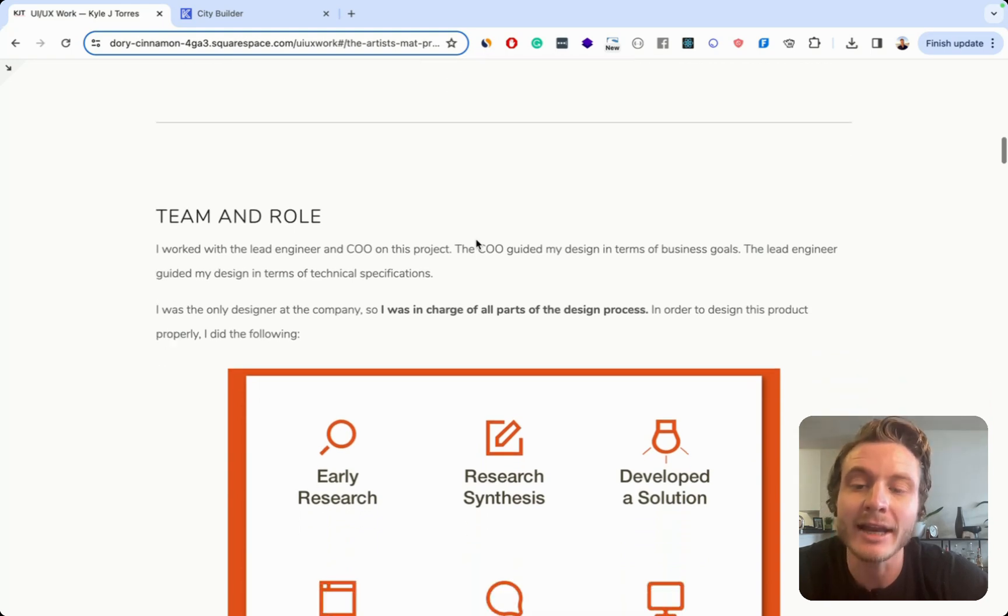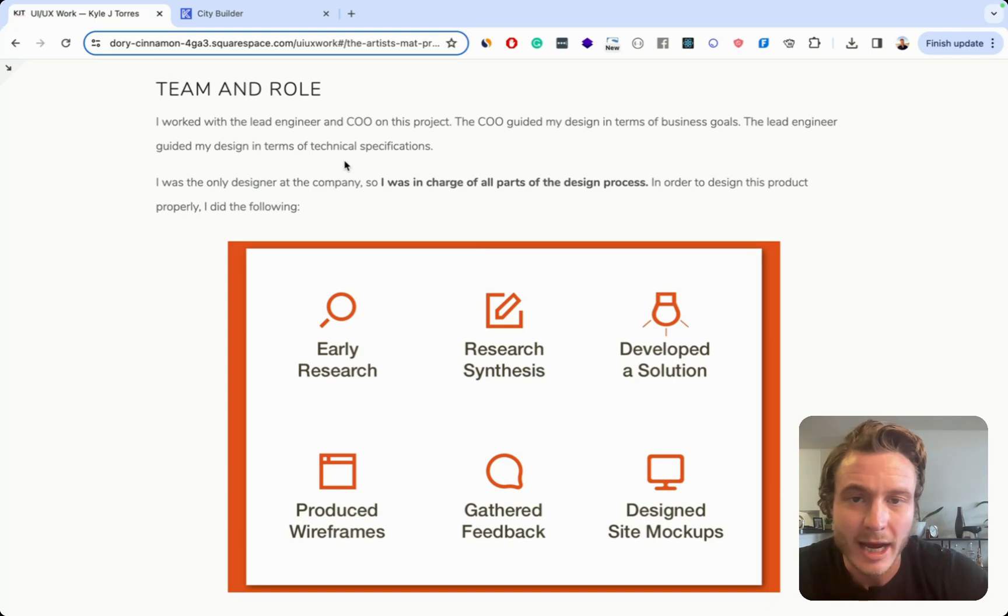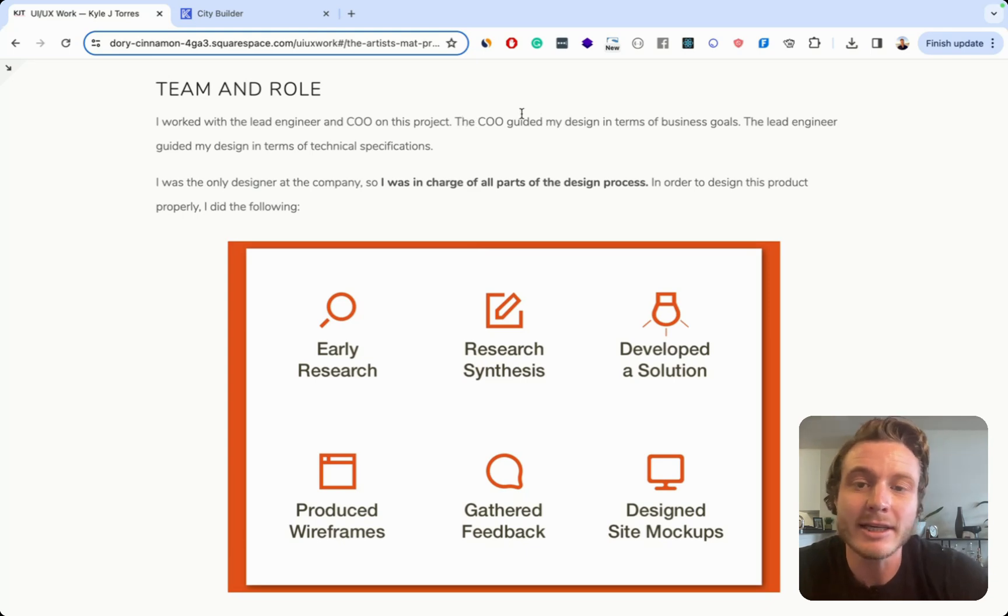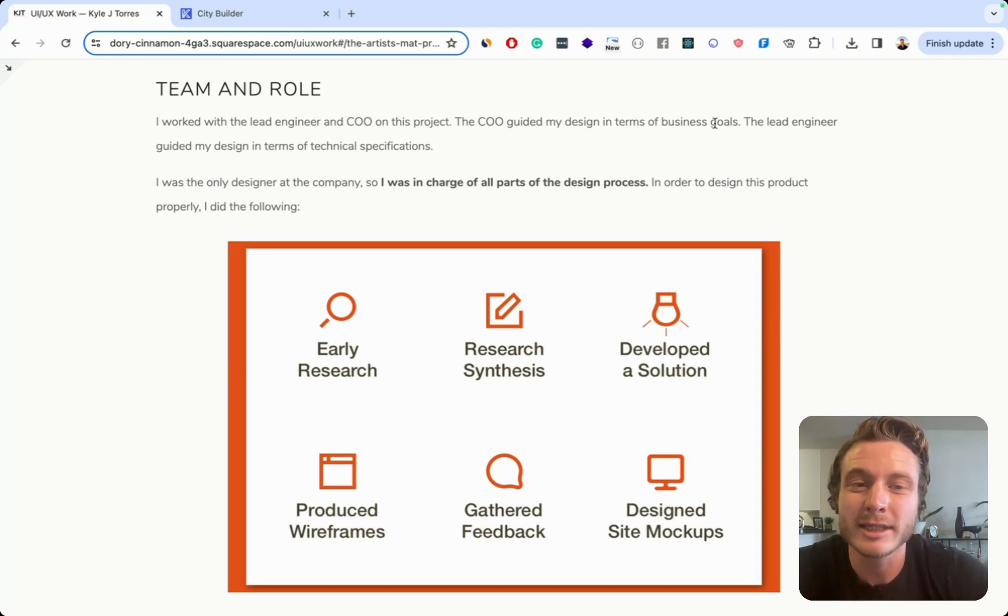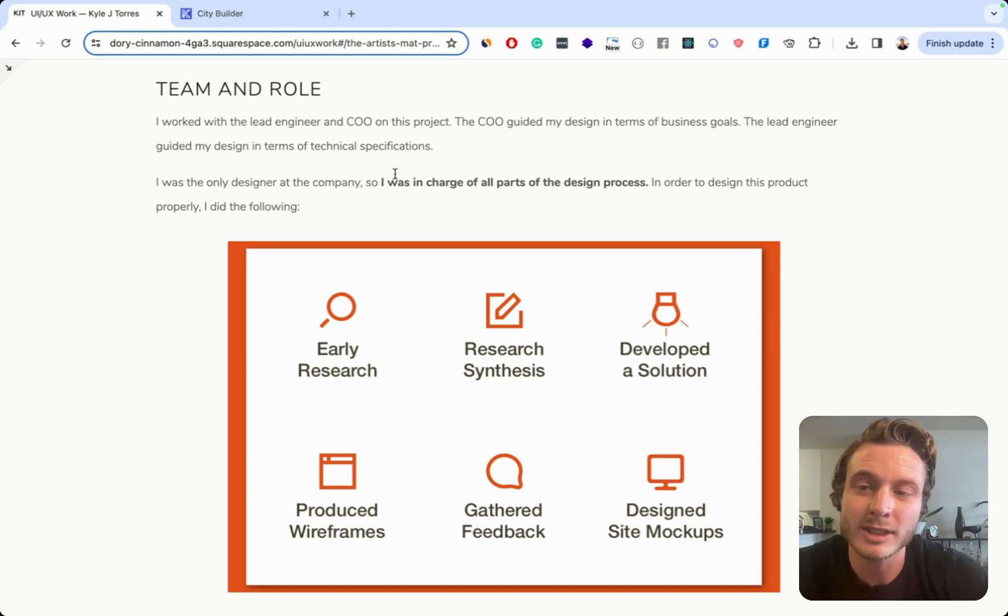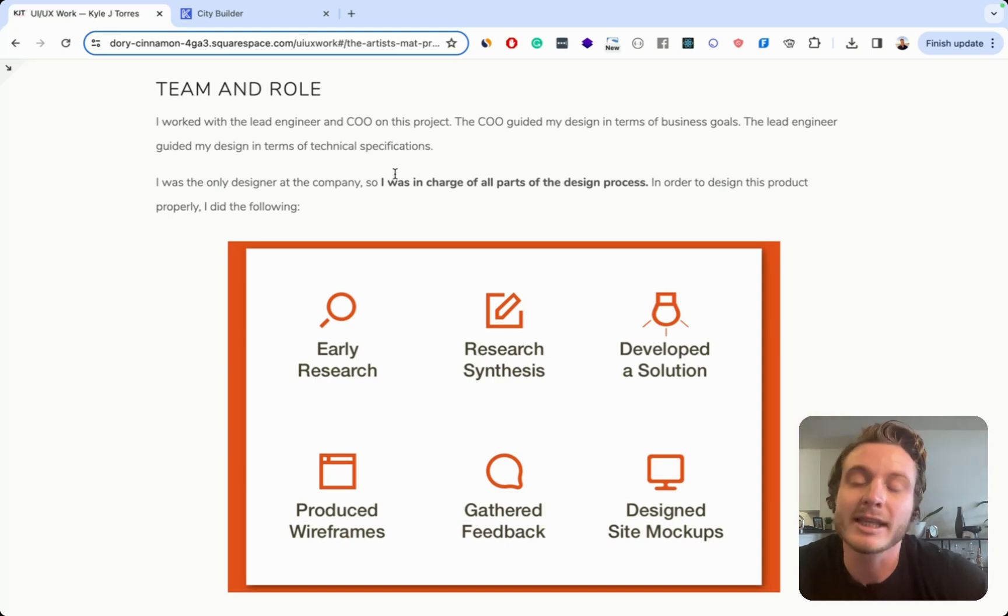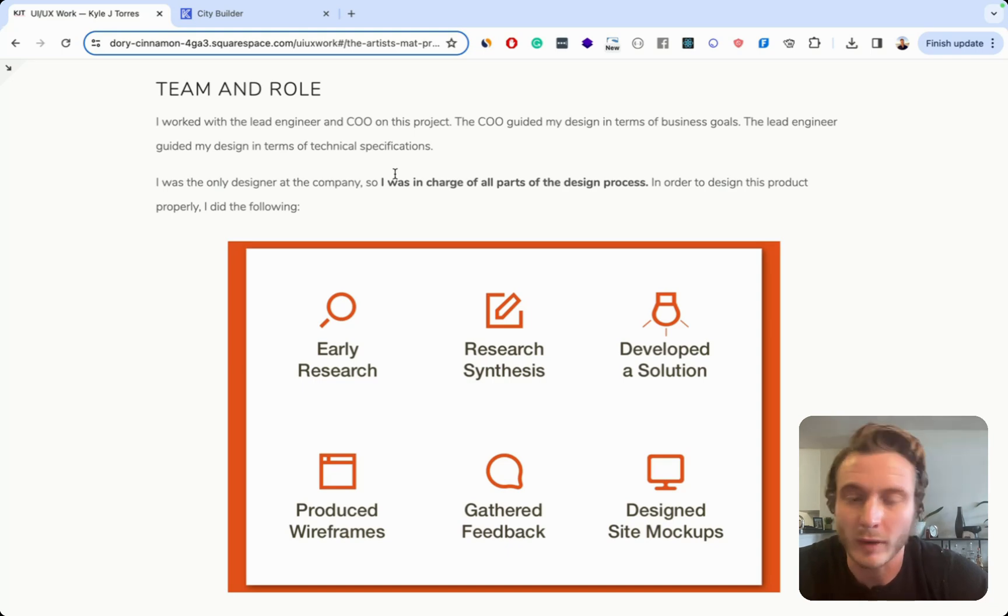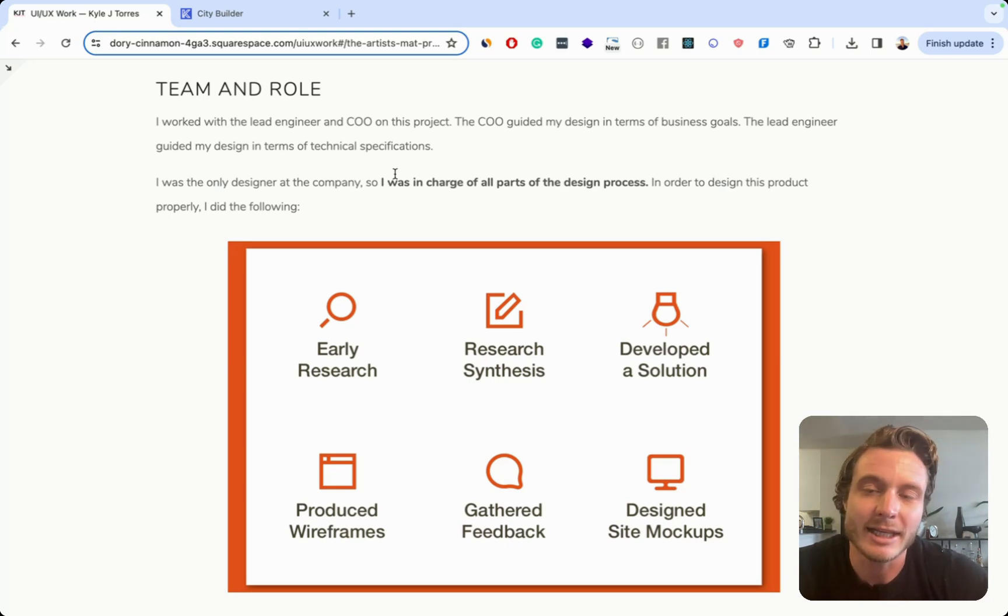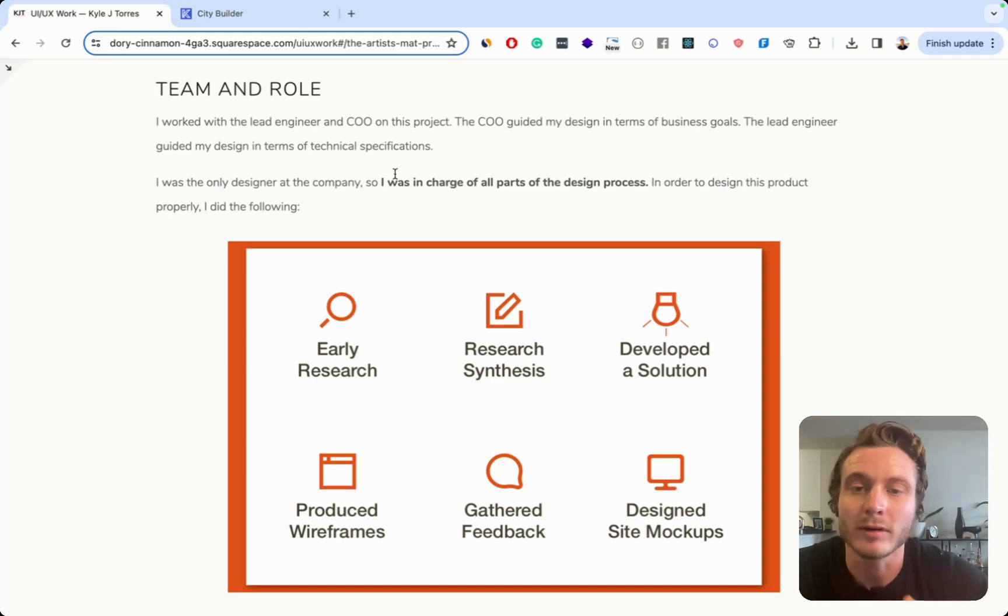And then I have this team and role section. There's a big problem here and it is saying that the COO that I worked with guided my designs in terms of business goals and the lead engineer guided my design in terms of technical specifications. I would say this isn't that bad, but it kind of makes it seem like I was just an order taker. This is just them telling me what I need and then me coming up with designs. Probably best not to come off like that in a case study. You really want to make it seem like there was more that you added and there weren't other people guiding your whole design process.